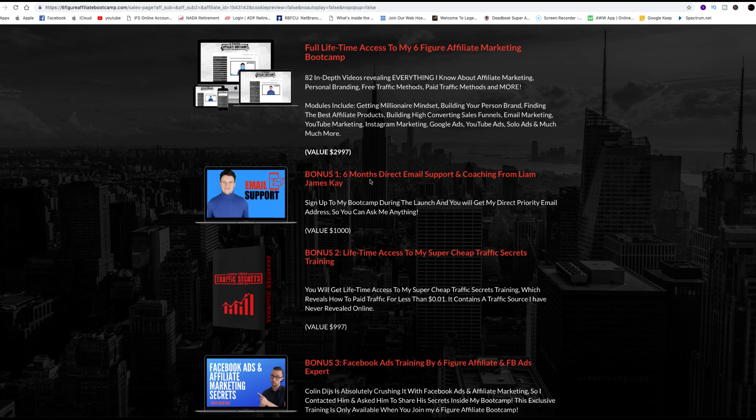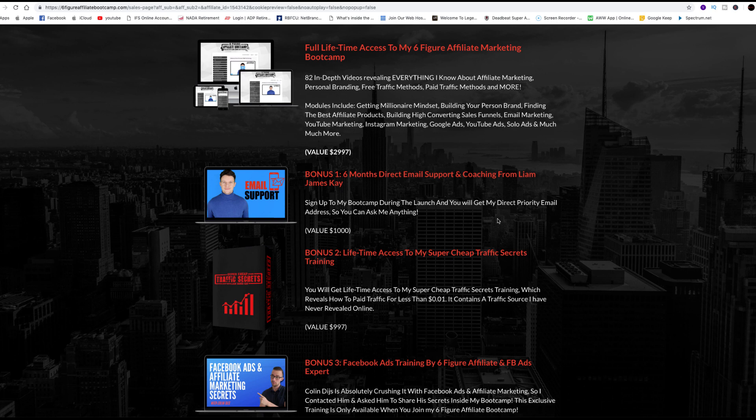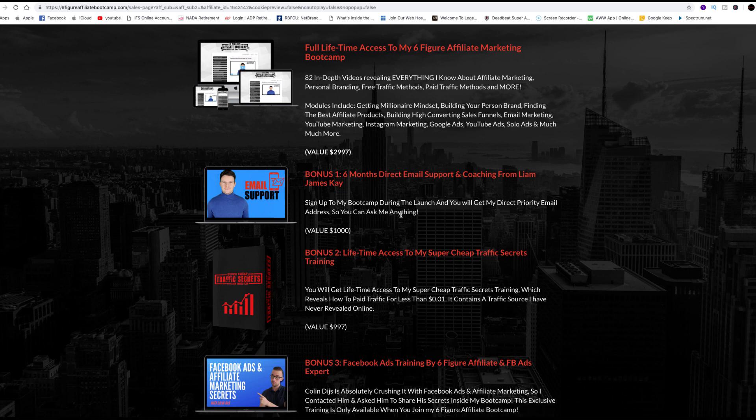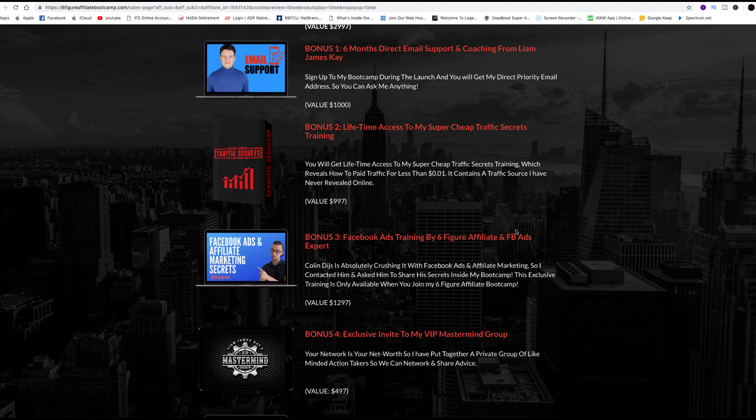The next bonus is six months of direct email support and coaching from Liam himself. If you sign up to his boot camp, you're going to get a direct priority email address so that we can ask him anything for the next six months. To me, there's value there. Far too often, you sign up for these programs, you spend your hard-earned money and they tell you, oh, yeah, we have all this information. We'll get on the phone with you. Here's my email address. And you can never get that information once you sign up. I want to be special because I just spent money with your system. For six months, I have complete access via email to a six-figure, multiple six-figure affiliate marketer. That might be worth more than a thousand bucks, to be honest with you.